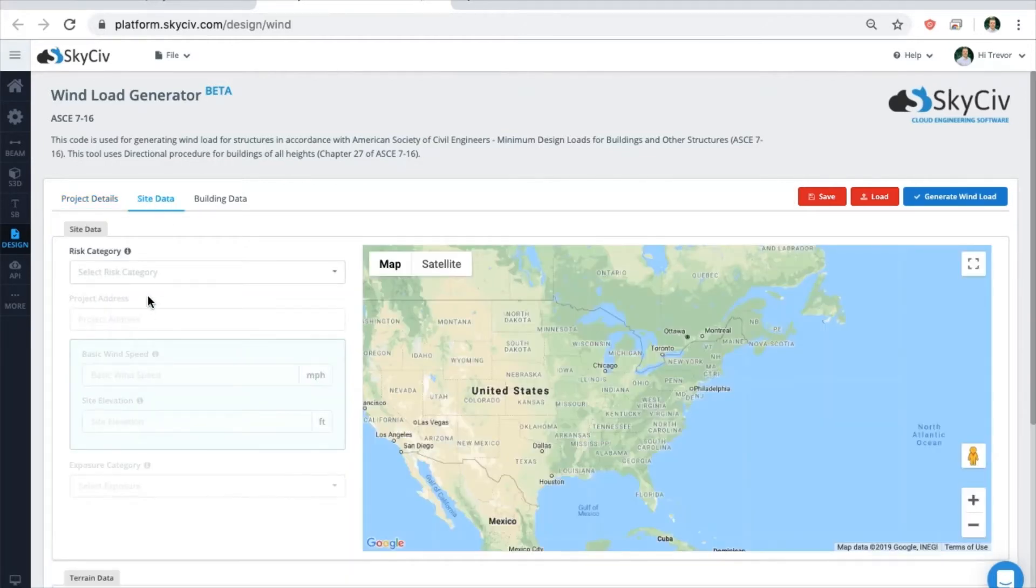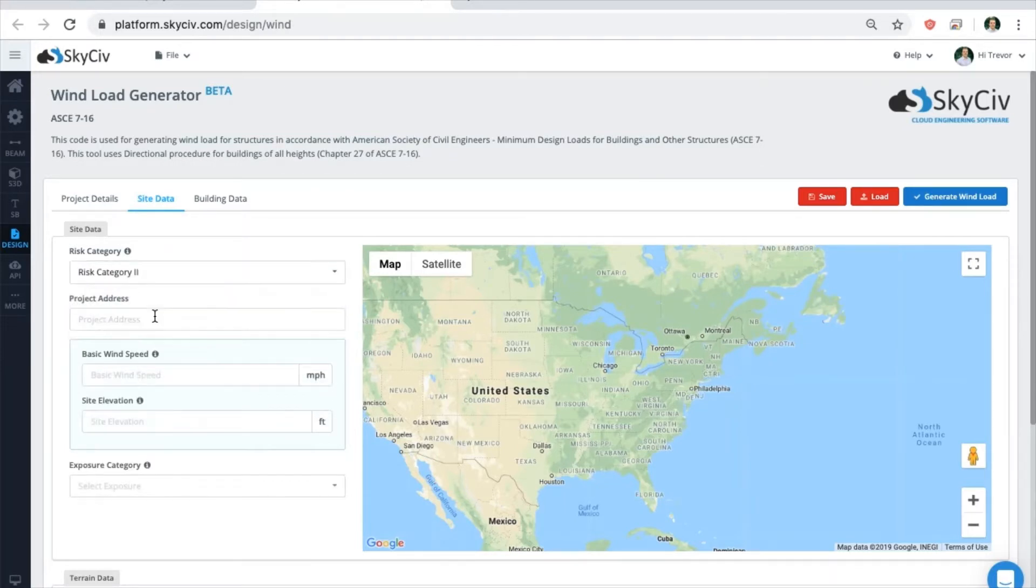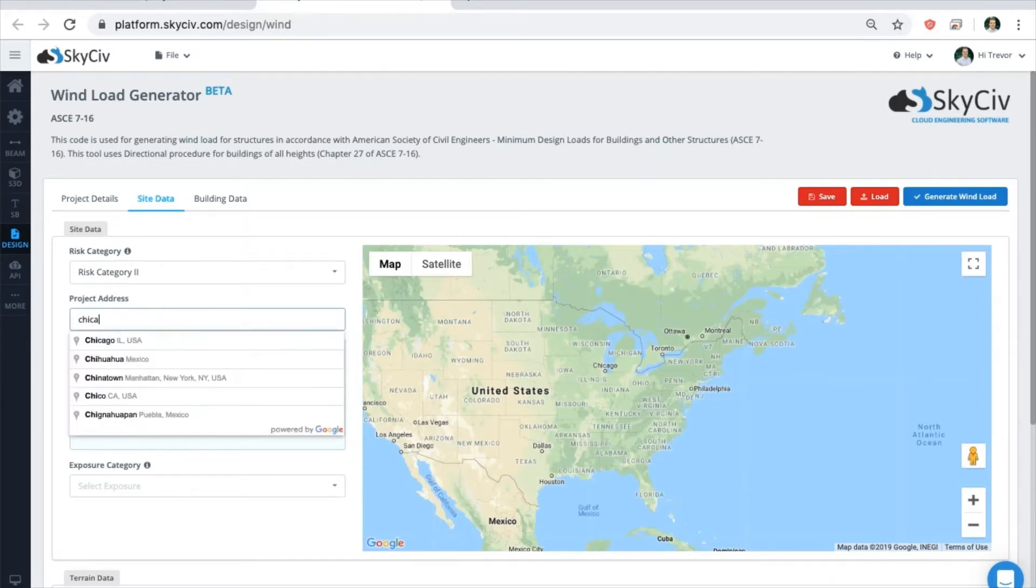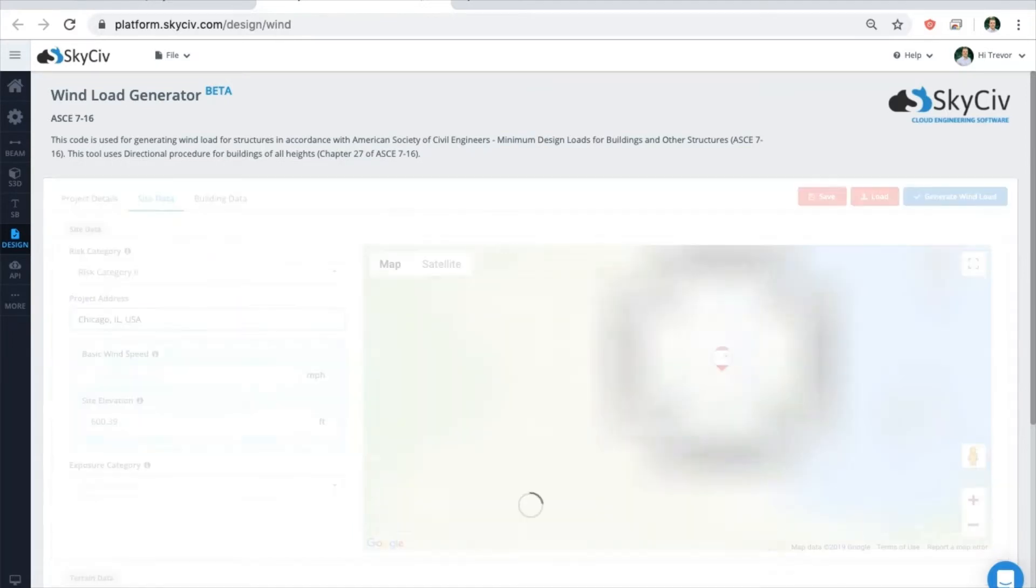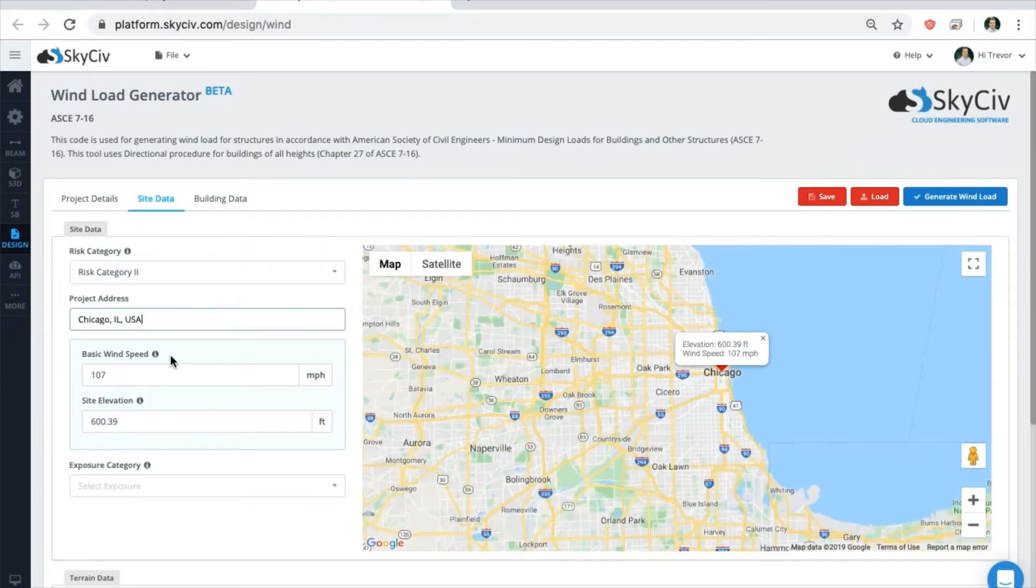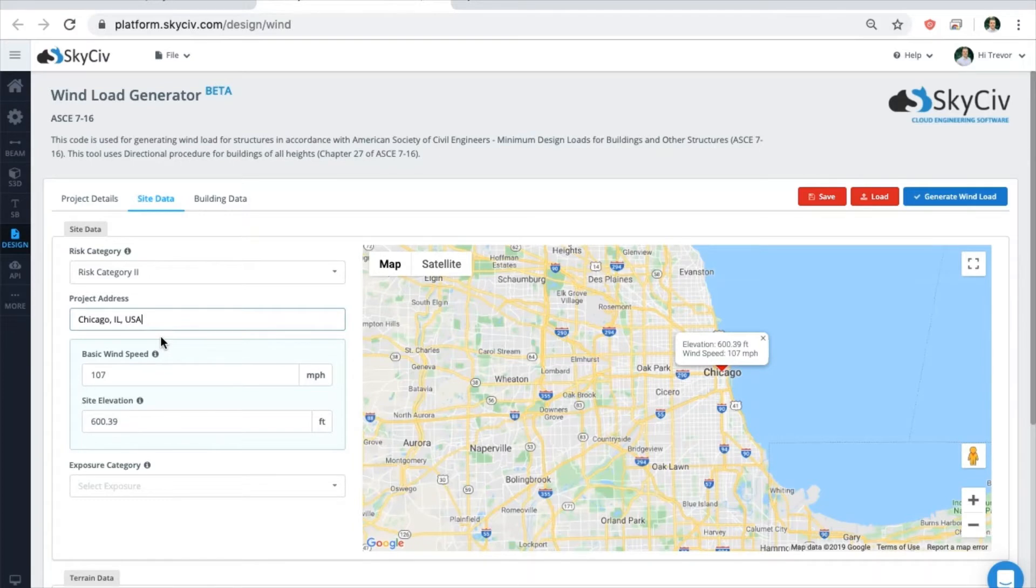When inputting the site data, start at the top and linearly move downward. Type in your project's address to automatically pull wind speeds and other required information. The map will show your project location, elevation, and wind speed.